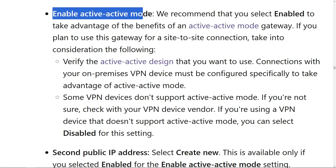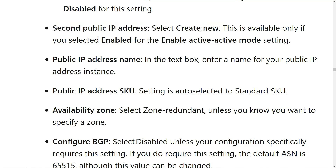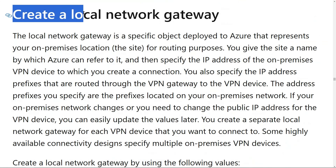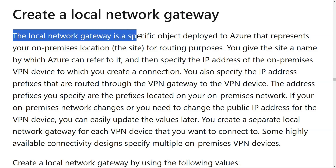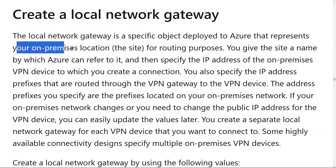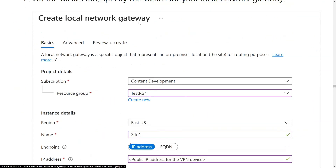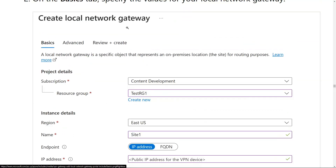Then we enable active-active mode. As we can see here, a second public IP address is required — select 'Create new.' This is available only if you selected the 'Enable active-active mode' setting. The next step is to create a local network gateway in Azure. The local network gateway is a specific object deployed to Azure that represents your on-premise location for routing purposes. Let's see how many local network gateways have to be created for two local VPN devices.